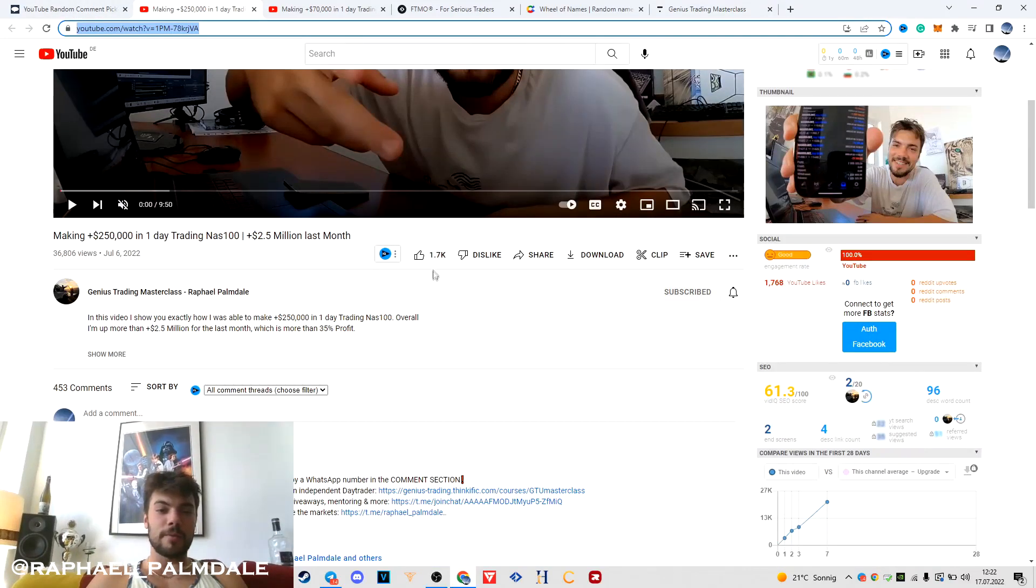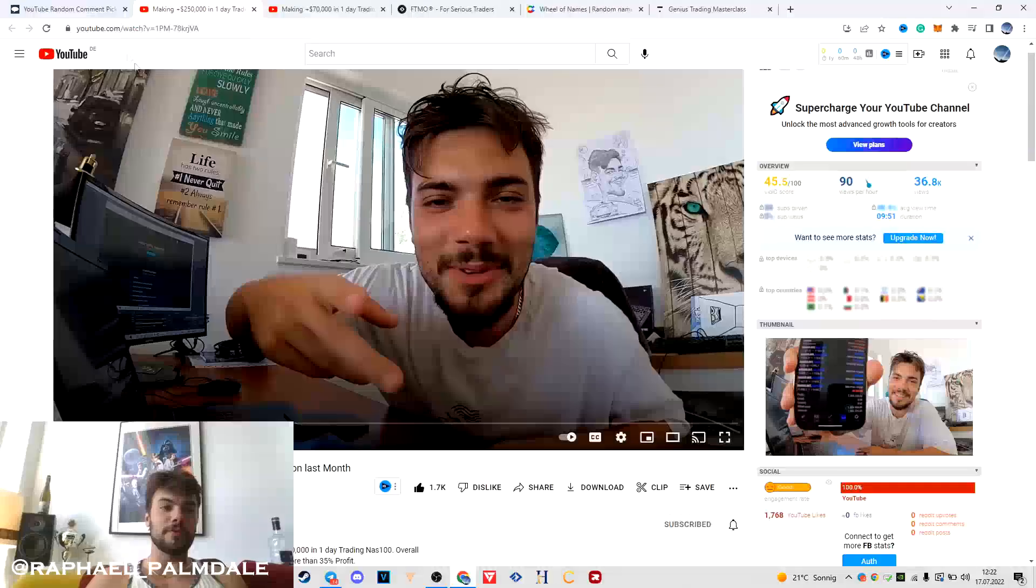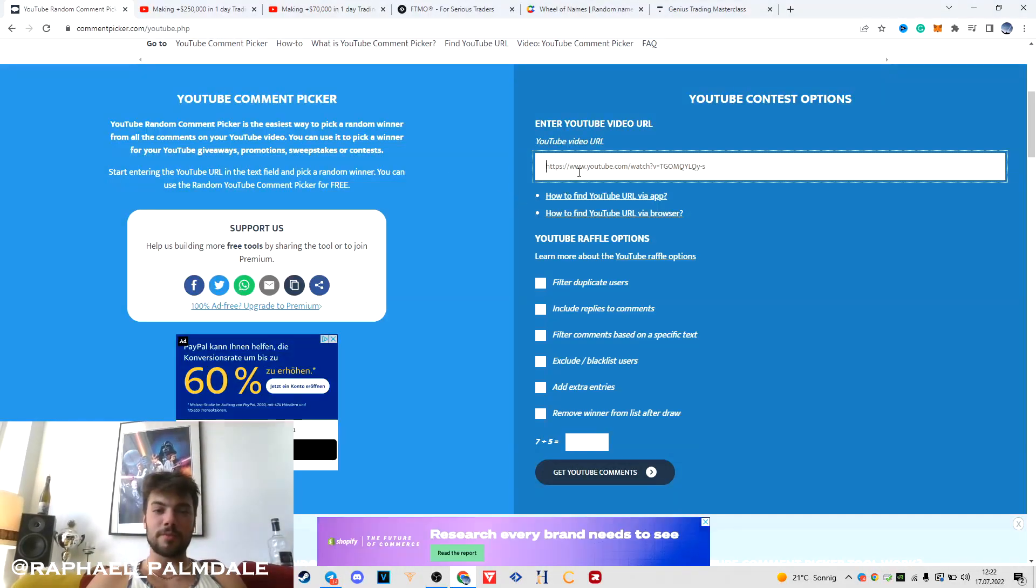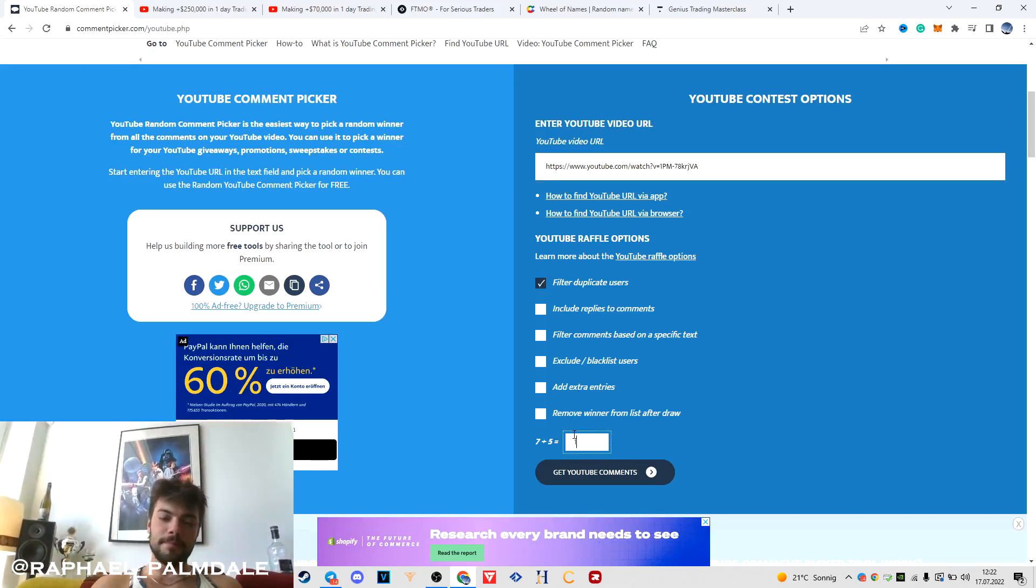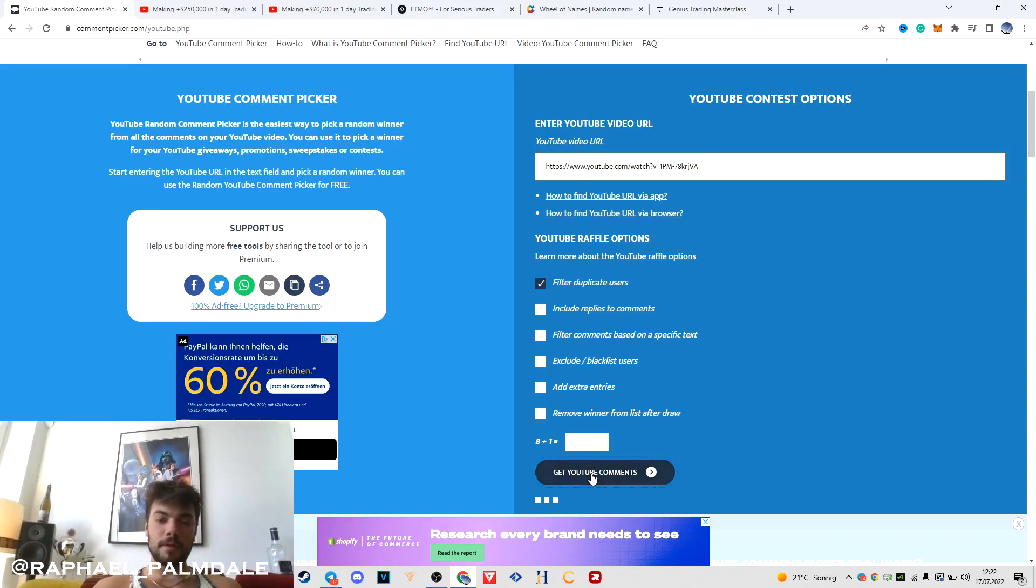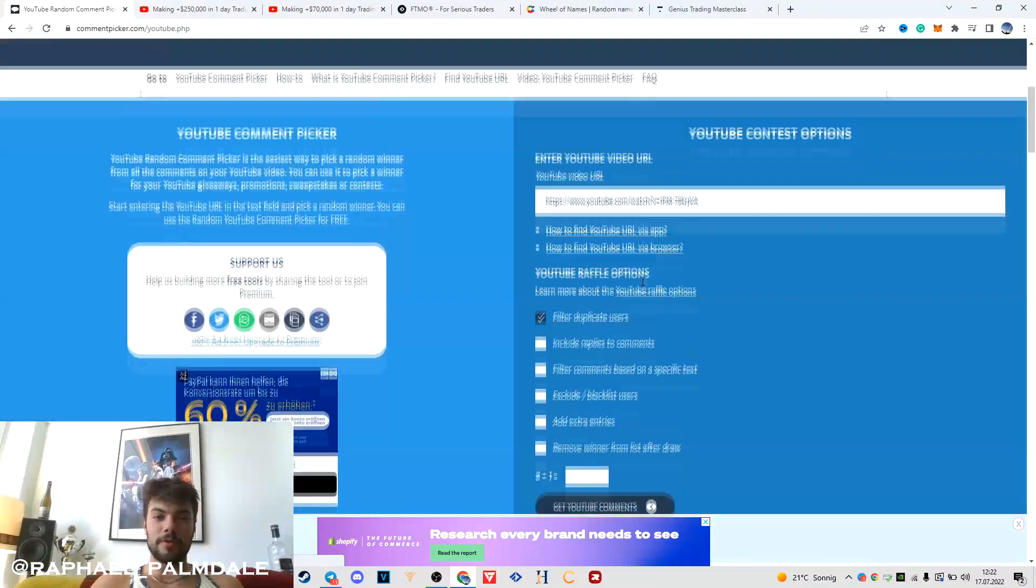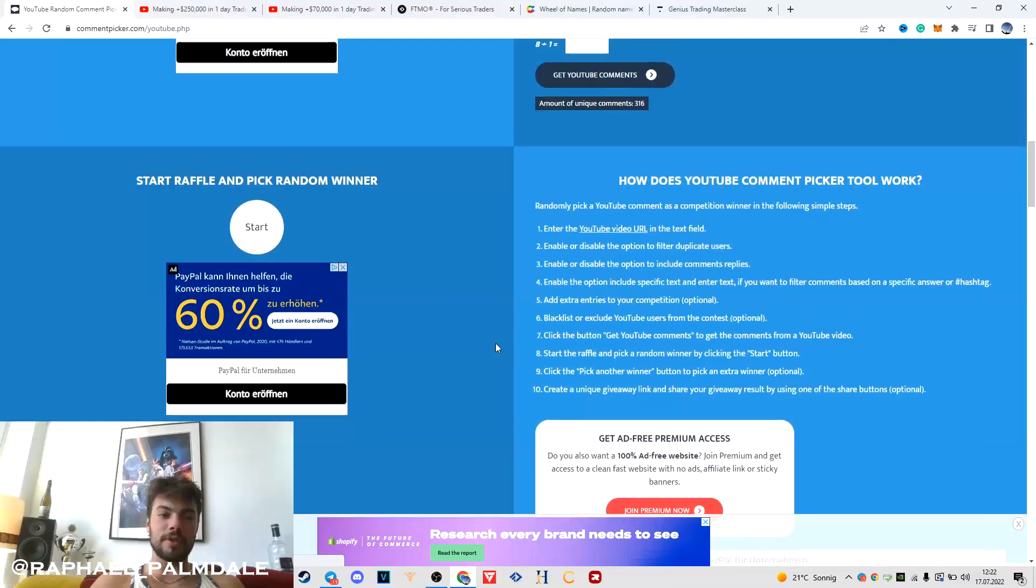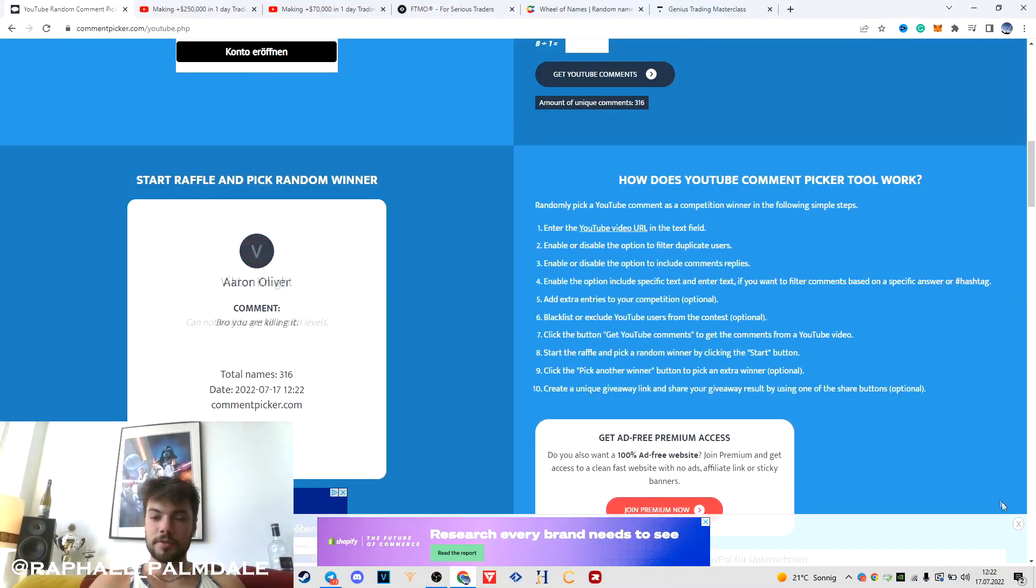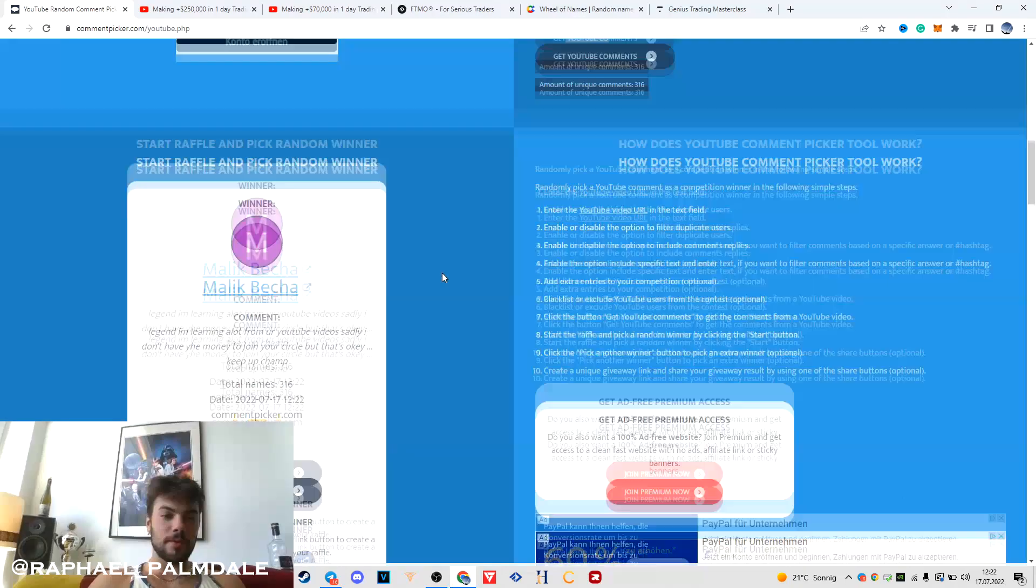We've smashed over 1,700 likes guys, that's beautiful. I told you we need 1,000 likes and I'm going to make another giveaway for you. Let's see how many unique commenters we have. 316 unique commenters, so let's pick a winner.